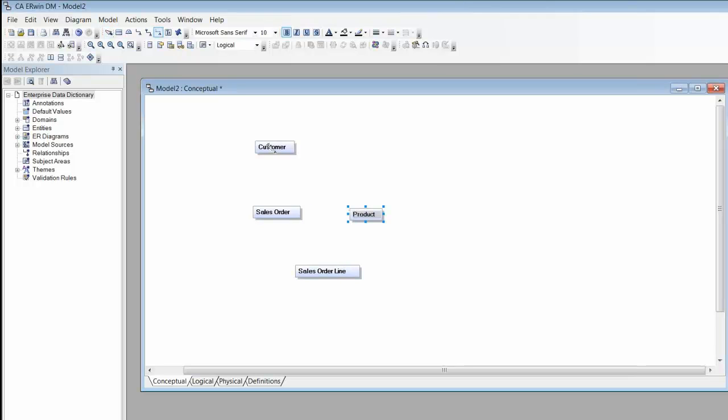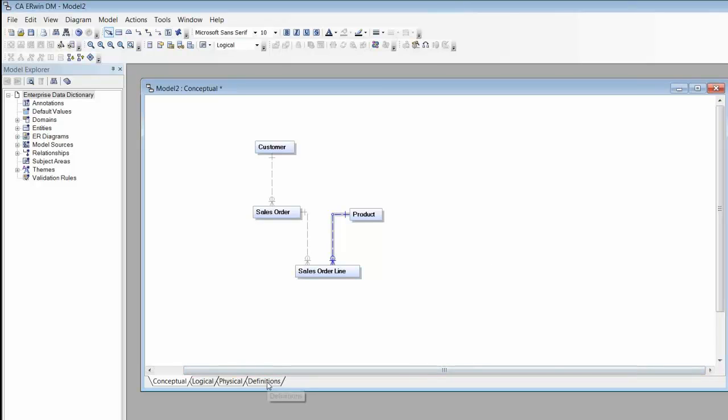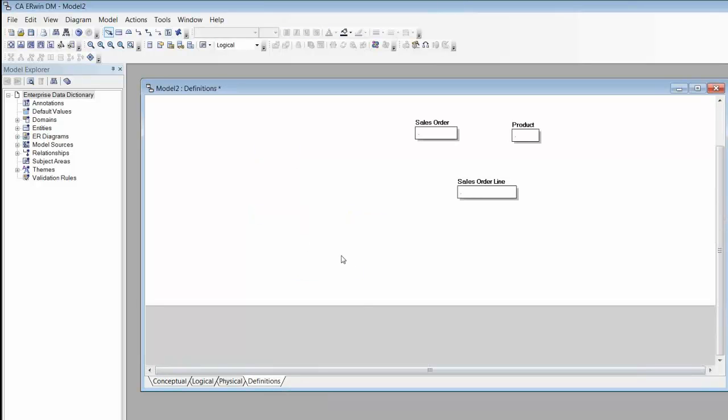Next, I draw the relationships. OK, so now we have a basic conceptual level entity relationship diagram.